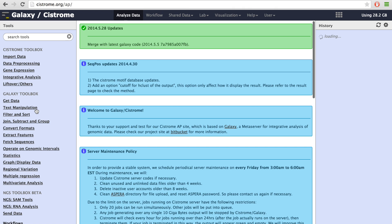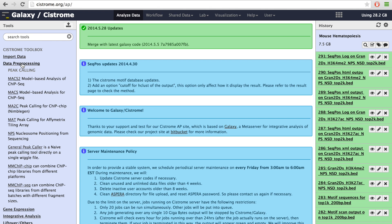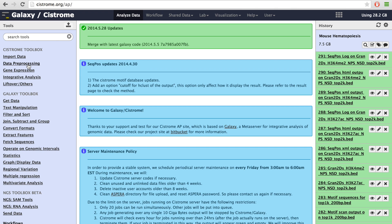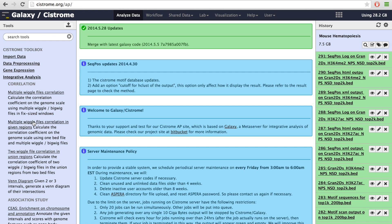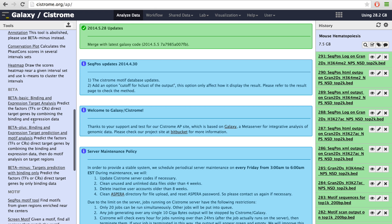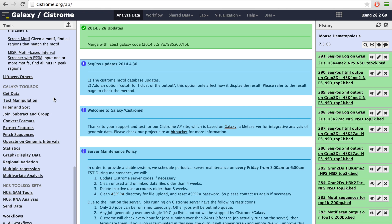The Cistrome analysis website is built based on the Galaxy framework, and the web interface has three panels. The left panel shows all the available tools, including data uploads, data preprocessing including MACS for ChIP-seq peak calling, gene expression analysis, and various tools for the integrative analysis. Some other publicly available tools for next-generation sequencing analysis are also incorporated here for users' convenience.